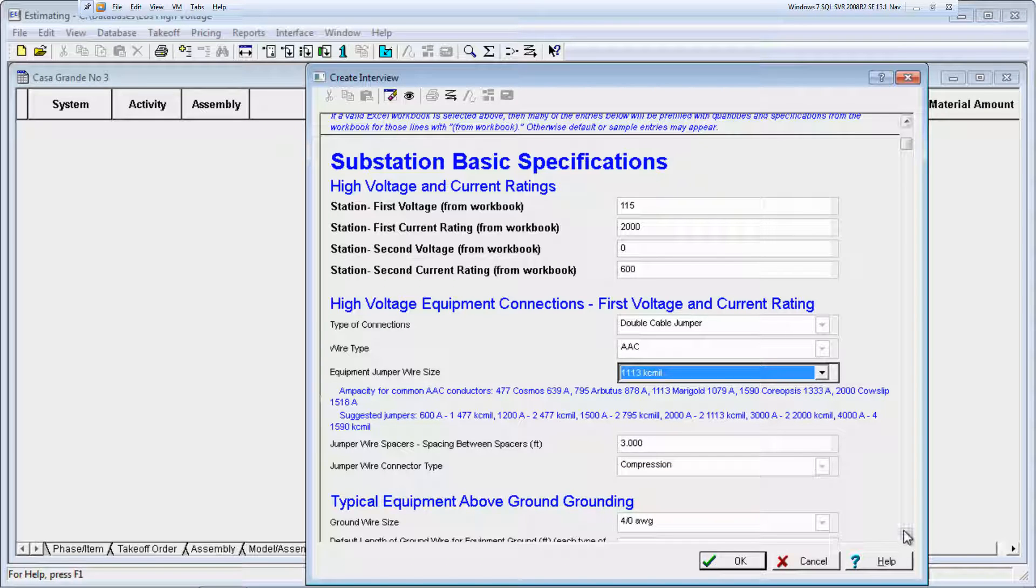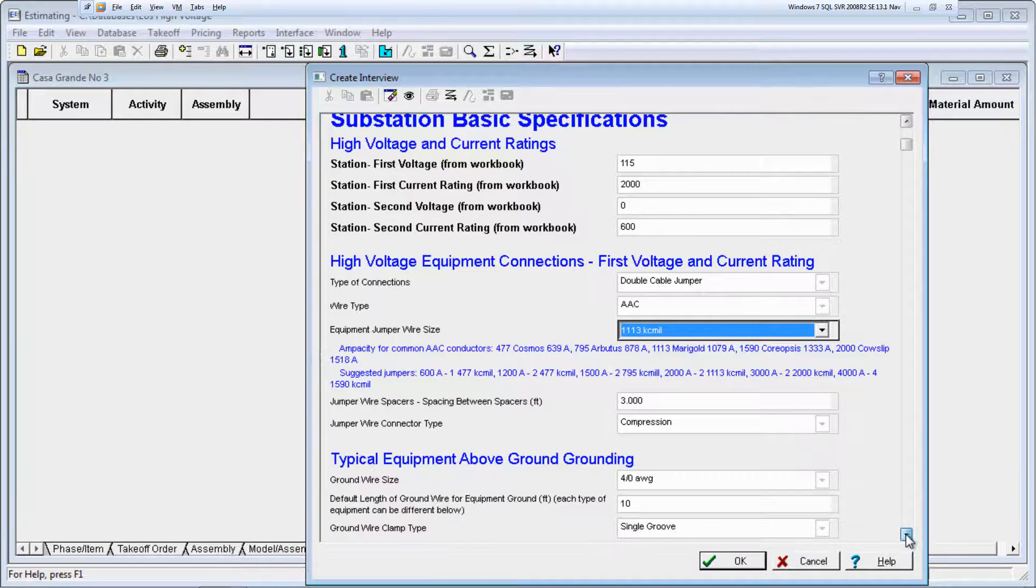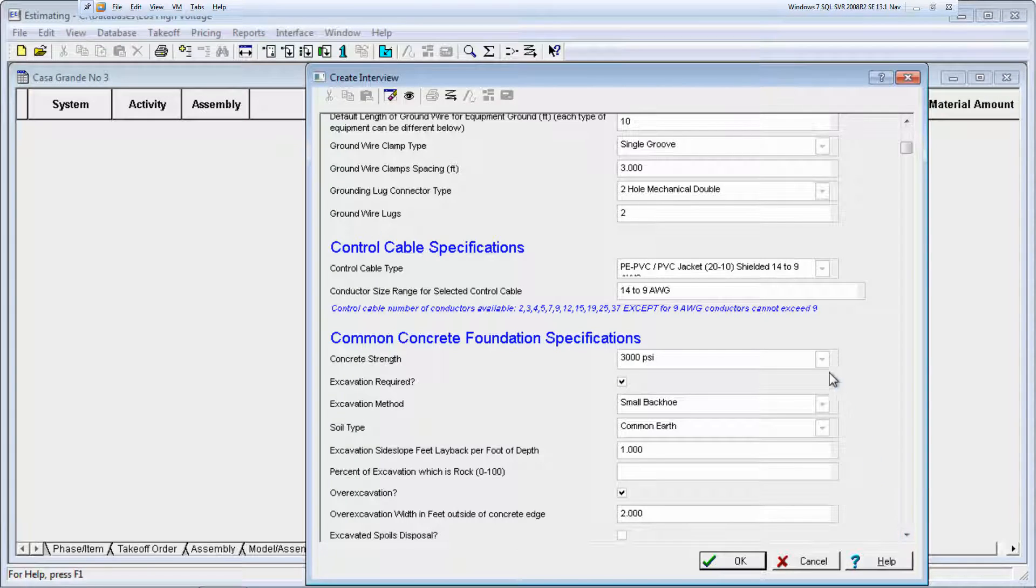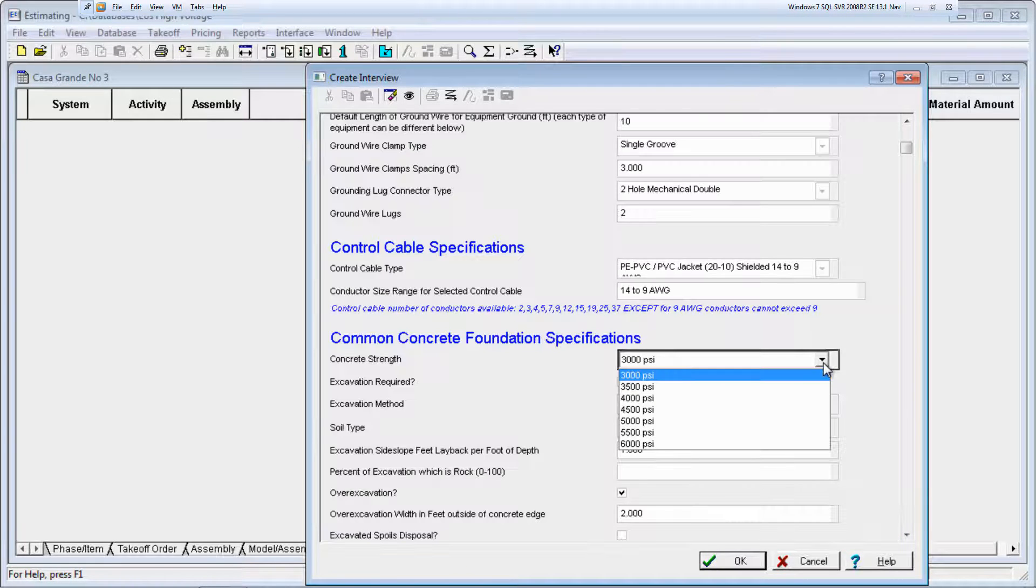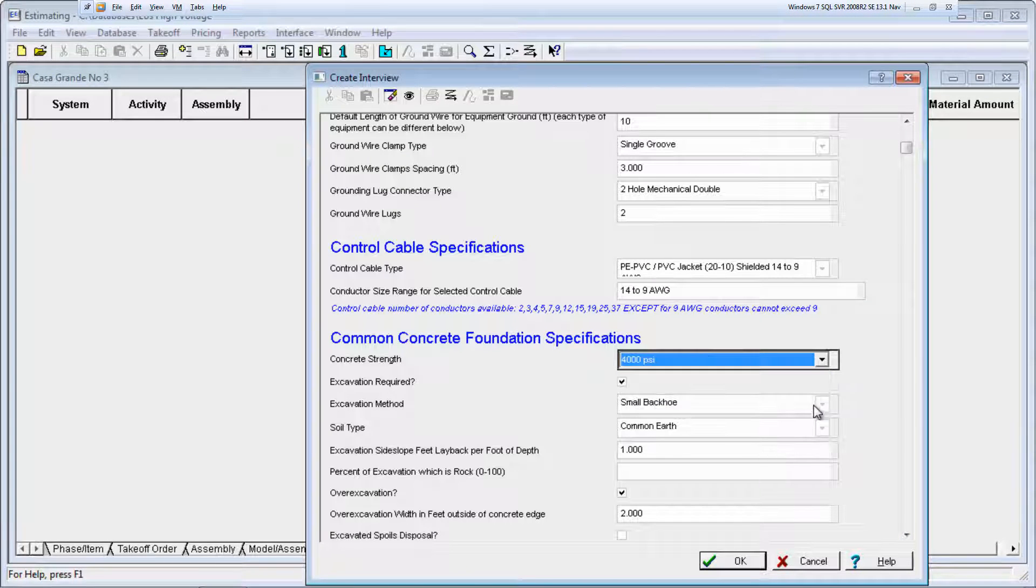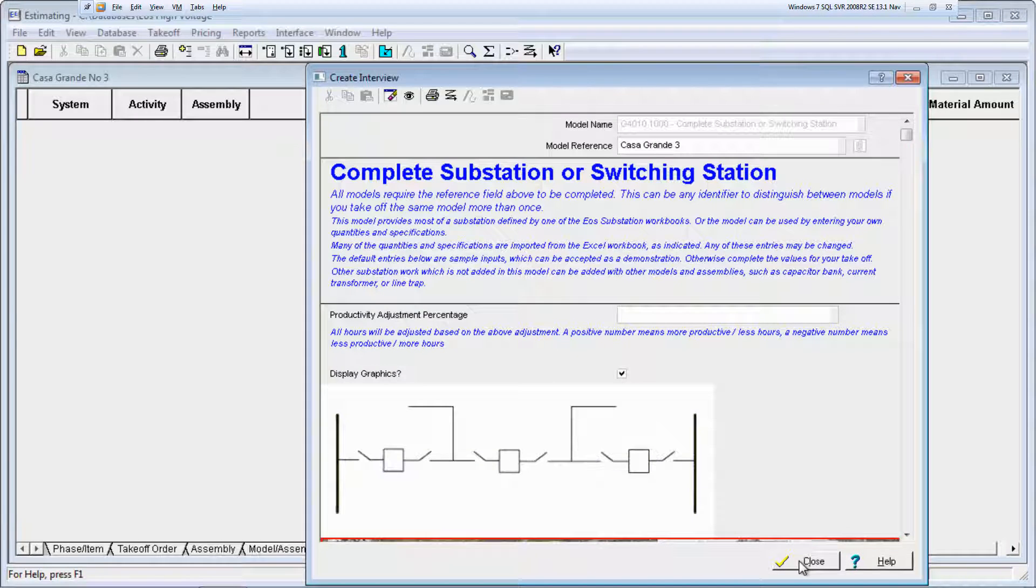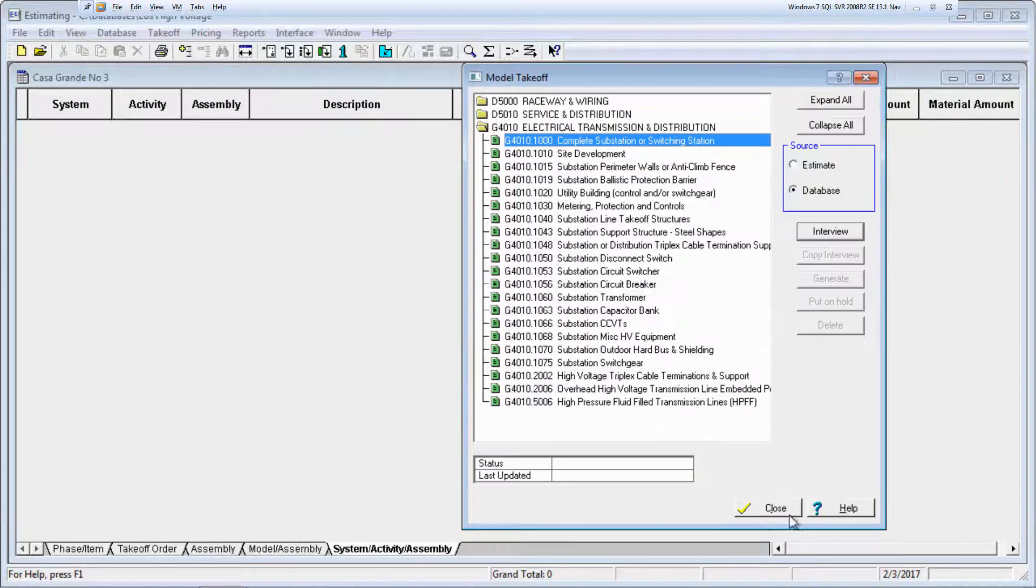Notice that the model includes assumptions for foundations, fence, and more. When you complete the model interview, click OK, and then click Close.